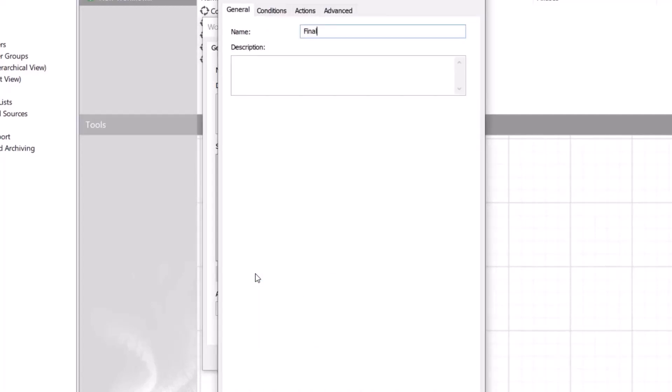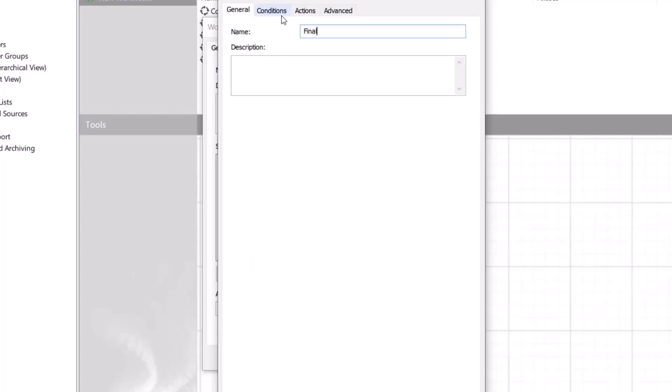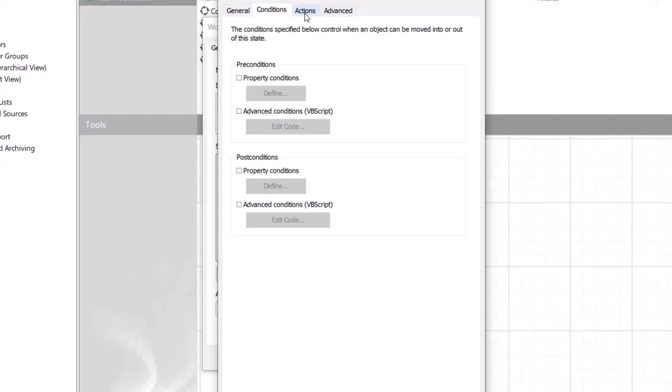You can define different conditions and actions for your workflow states, for example what needs to happen to the document for it to move into or out of a state, or once the document moves to a state does it trigger some actions, for instance if a notification message is sent to someone.